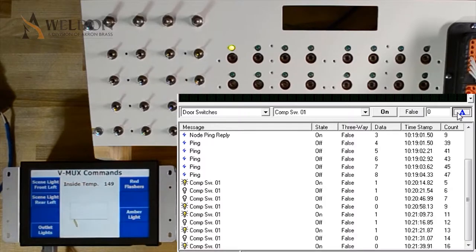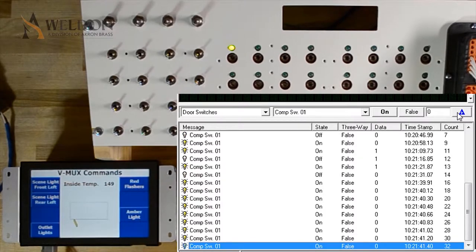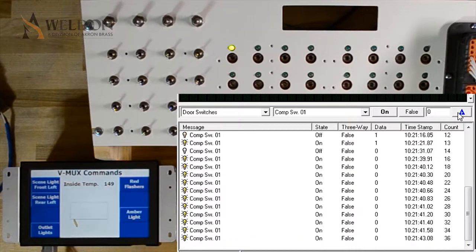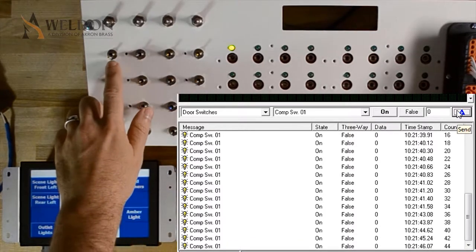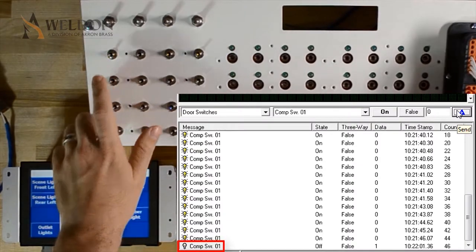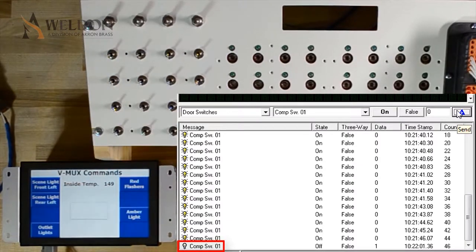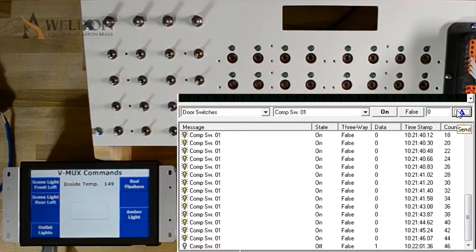What would happen if I sent on several times? Now, if I flip the switch to the off position, the last command is comp switch 01 off, and so the LED and the yellow indicator light turn off. It's always based on the last command sent.